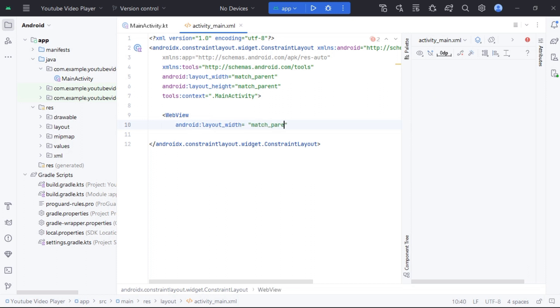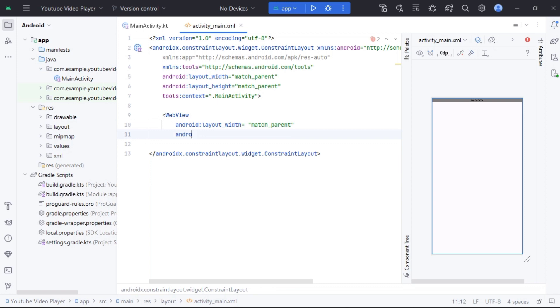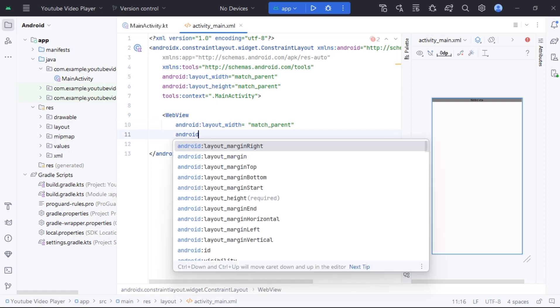First we set its width, height, and an ID in activity.xml file.